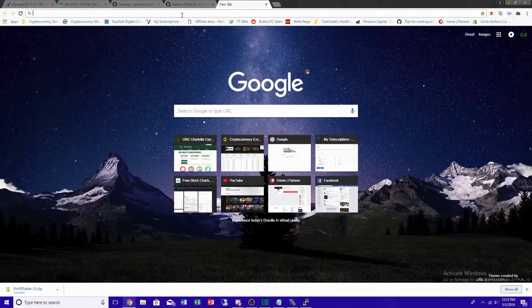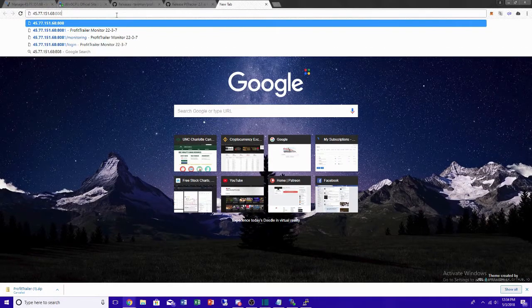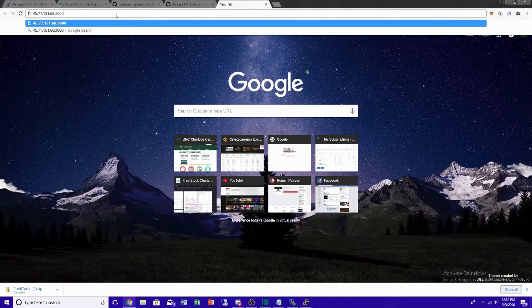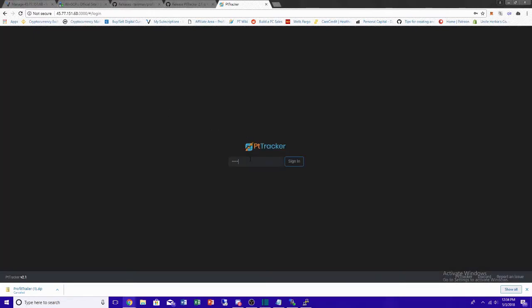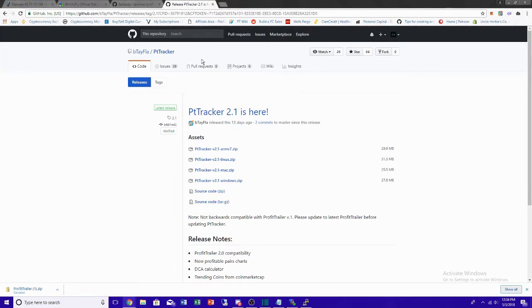To view PT Tracker in your desktop browser, enter your IP address followed by :3000 — that's the port for PT Tracker. Press Enter. The password is the same as your Profit Trailer password. Sign in and there you go — it'll take a second to load. That's everything, guys. All the links will be in the description, the Linux commands are on my GitHub. If you found this helpful please like and subscribe. Check out our Discord too — thanks for stopping in, get informed, get involved, and get some gains!